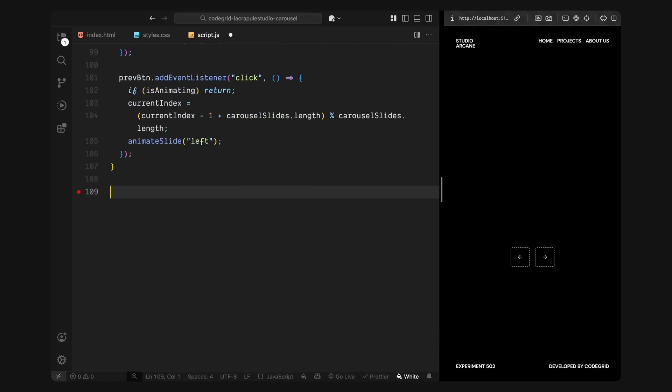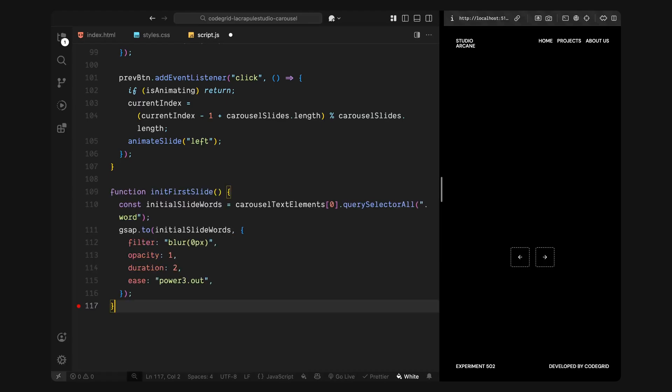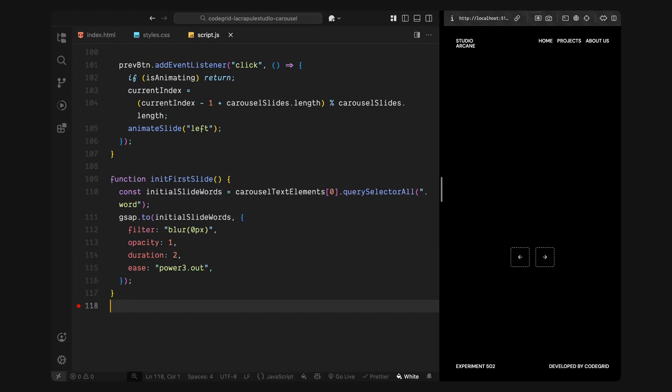Now I'll animate the title for the first slide. Inside, I'll grab all the word elements from the first title we split earlier. Then I'll animate them into view using GSAP, fading them in and removing the blur gradually. This only runs once on page load, just to reveal the first title before any navigation happens.